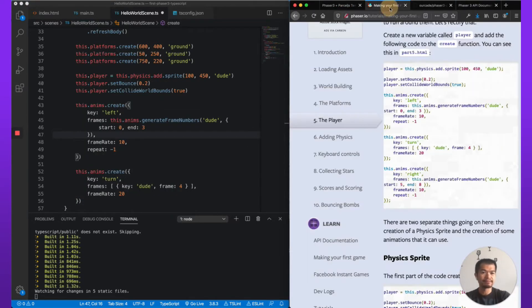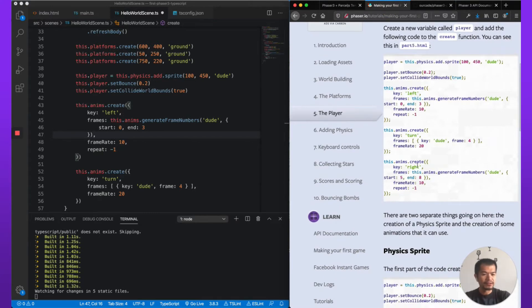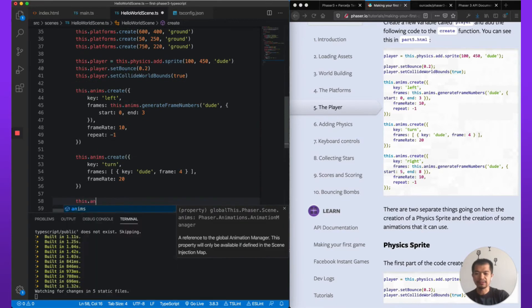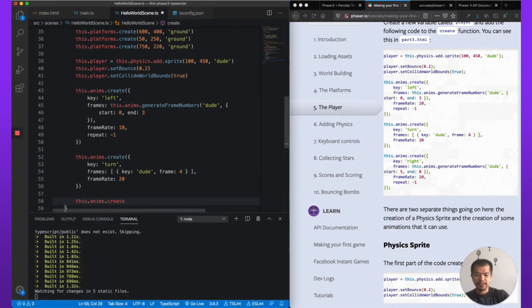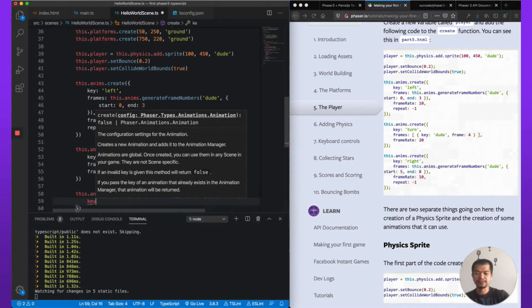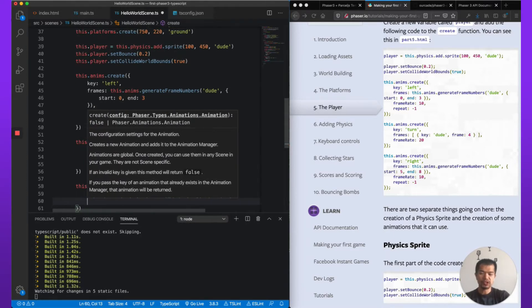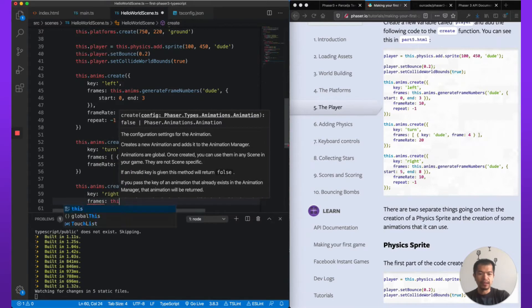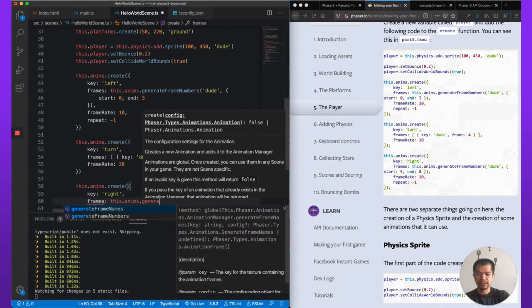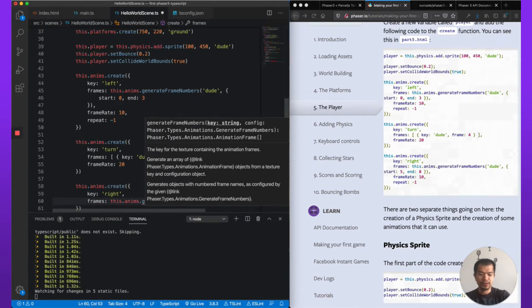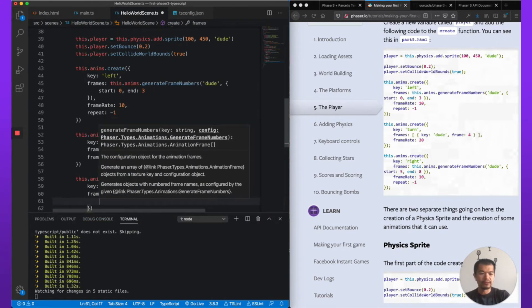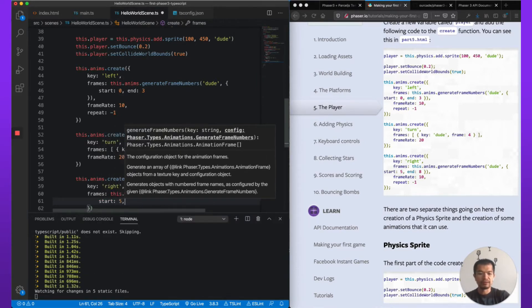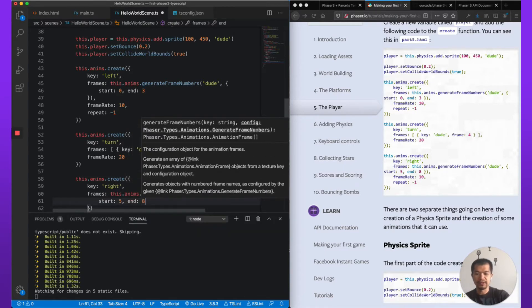All right, so now we did left, we did turn, now we're gonna do right. .create. Now basically we're just getting these animations from that dude sprite sheet that we looked at in the last video. And you can see we're doing frame numbers here, so generateFrameNumbers, and if you remember I had noted that there was some left walk and then right walk and then idle in the middle.